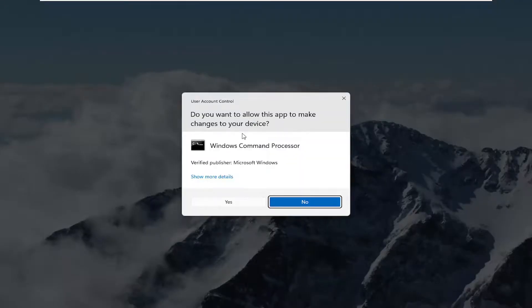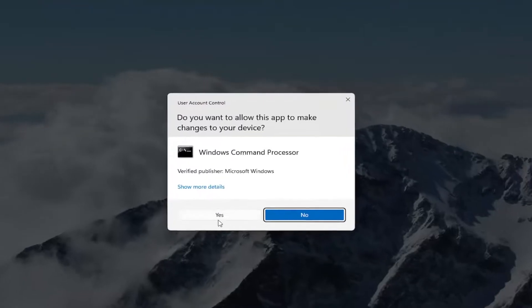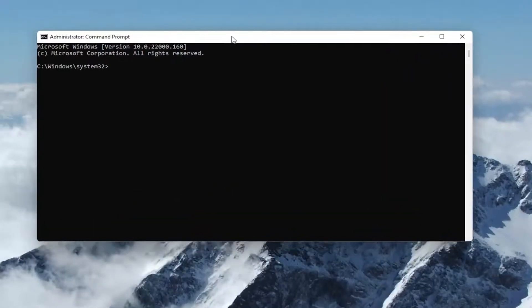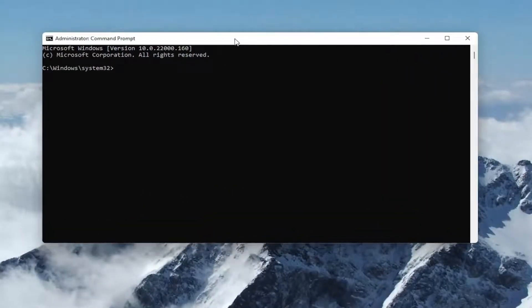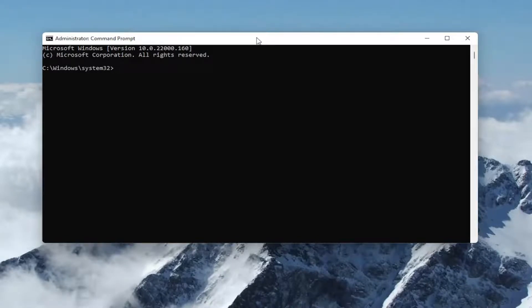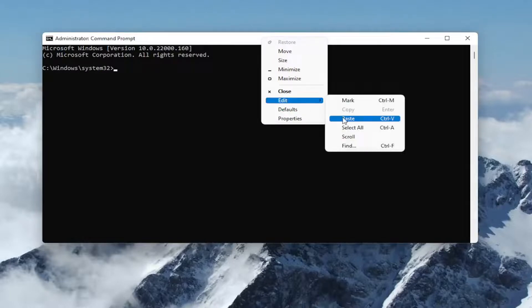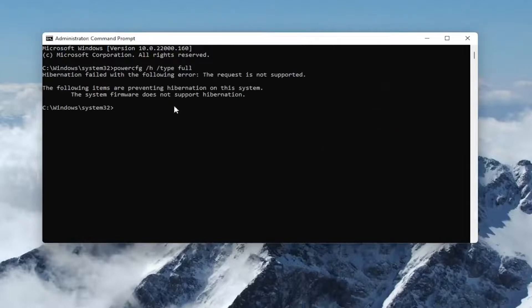If you receive a user account control prompt, select yes. I will have a command in the description of my video. Go up to the top bar of the command prompt once you've copied it, right click on the top bar, select edit, and then select paste.